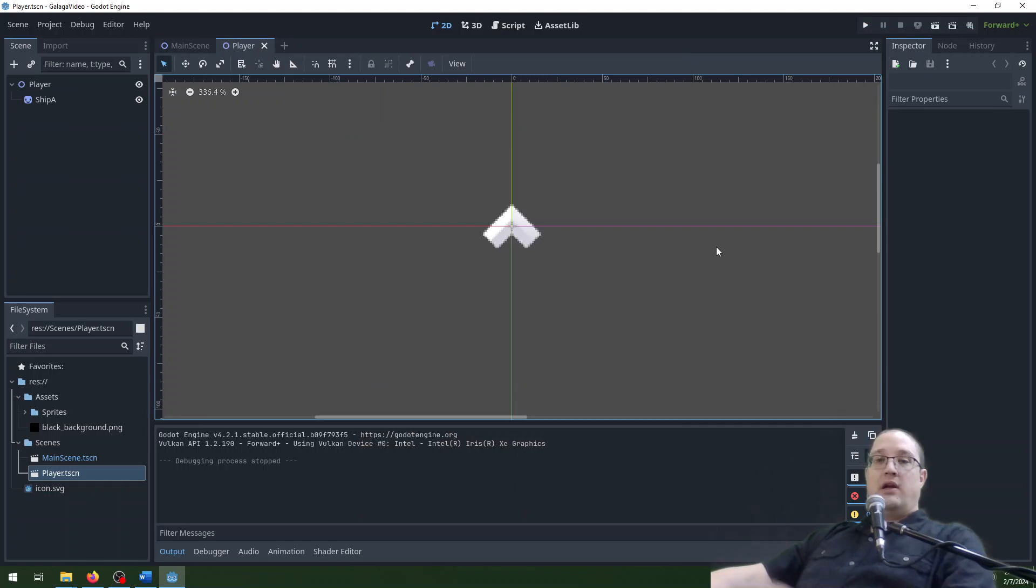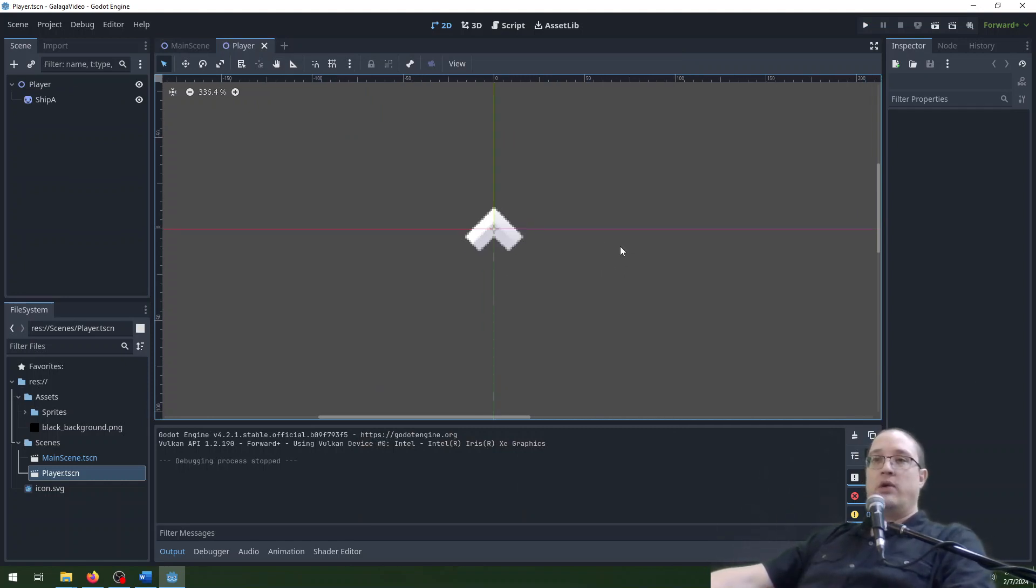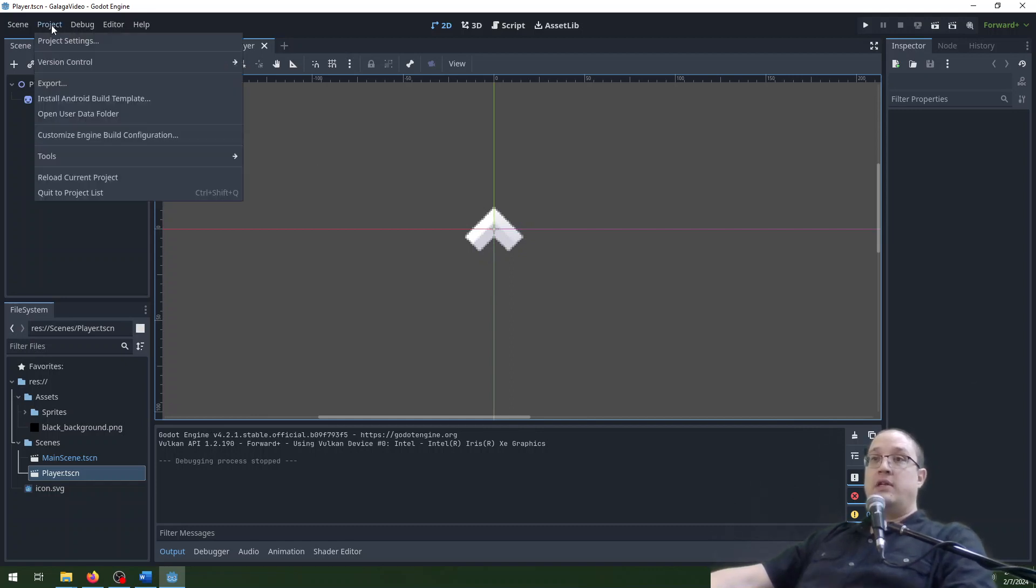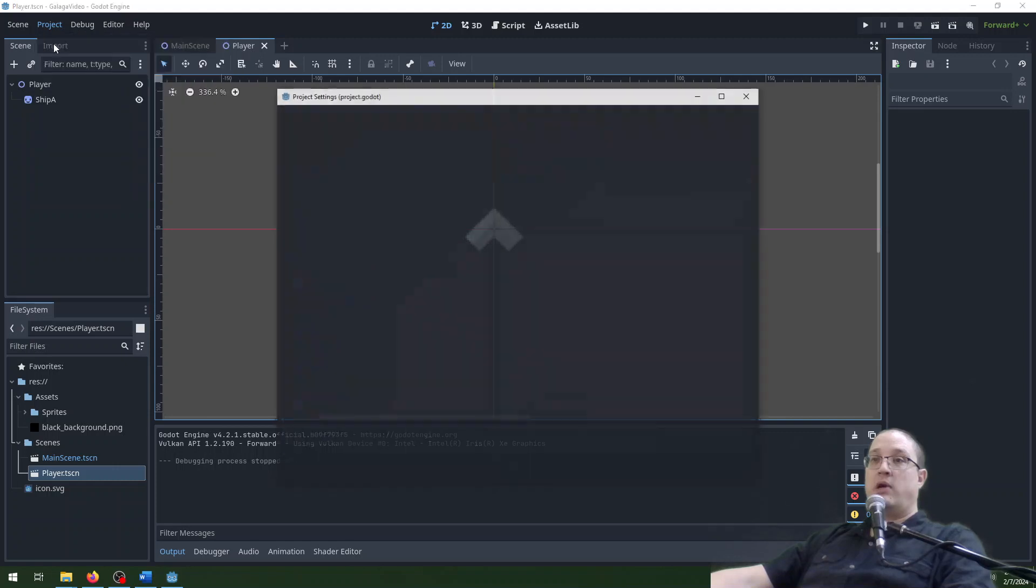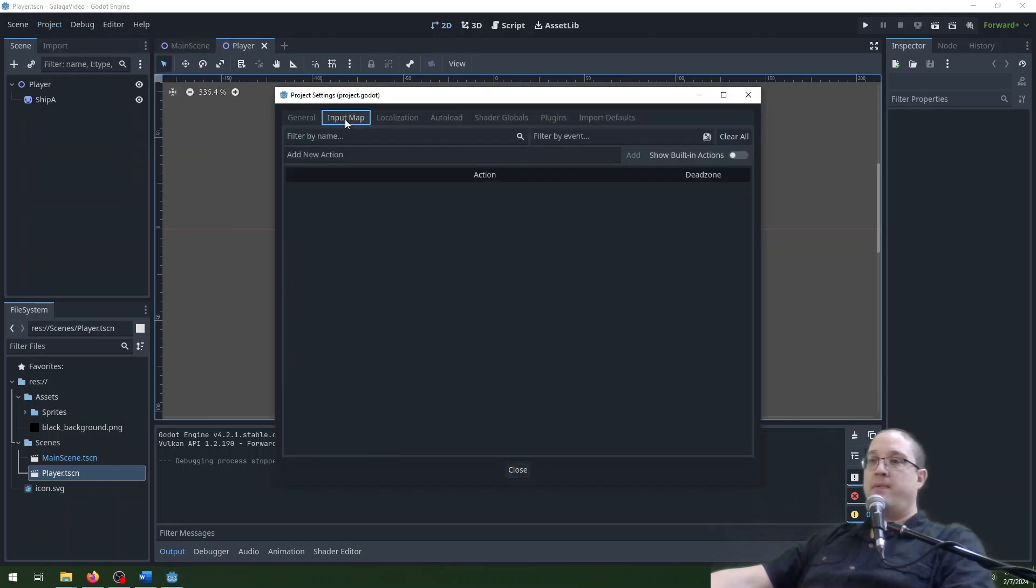So let's close this and let's go back to the player and see where we get. In Galaga, our player moves left, right, up, down, but doesn't rotate at all. So we're going to add next our controls for that. First thing we're going to need to do is go set up the keybinds for it. So go project, project settings, and then input map.